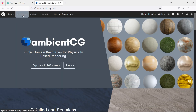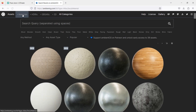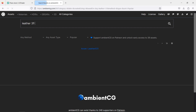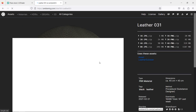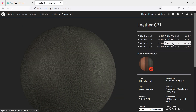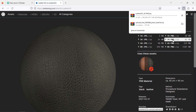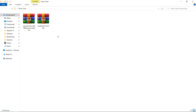Then we're going to download the textures on AmbientCG.com. You don't need an account to download textures here. Download the one called Leather 31. Choose your preferred resolution. Unzip all files.